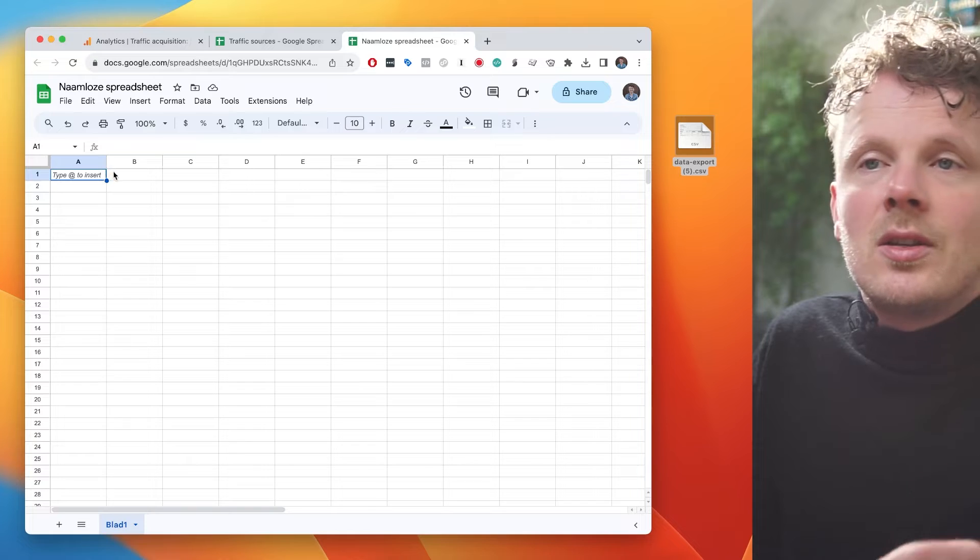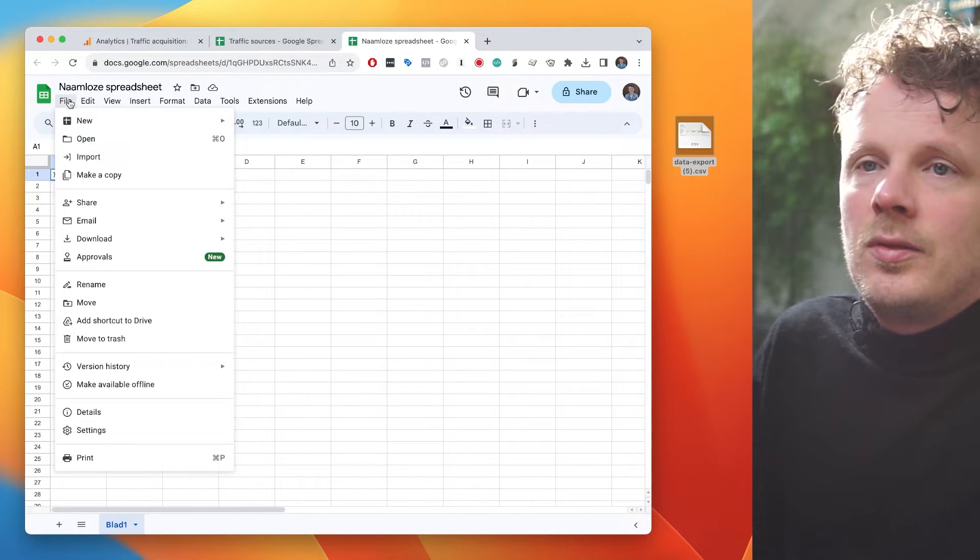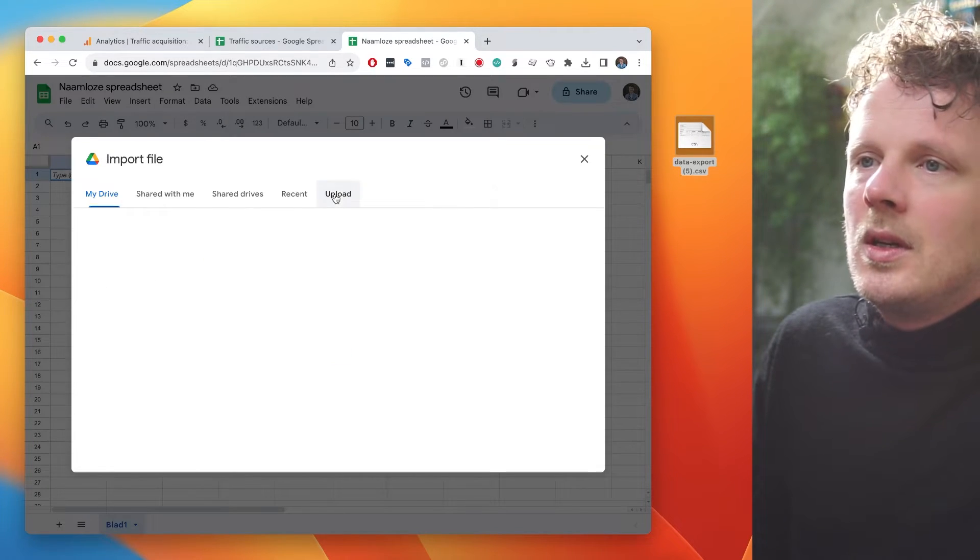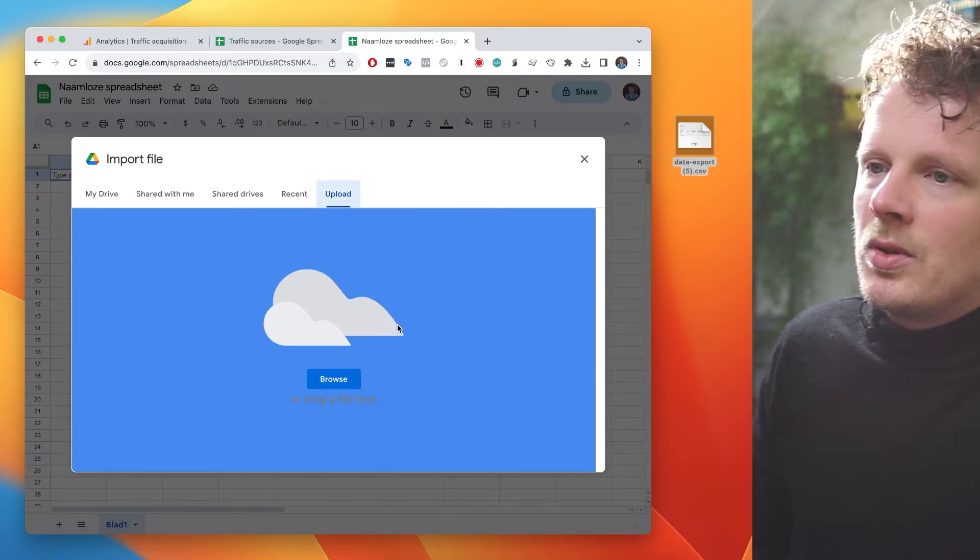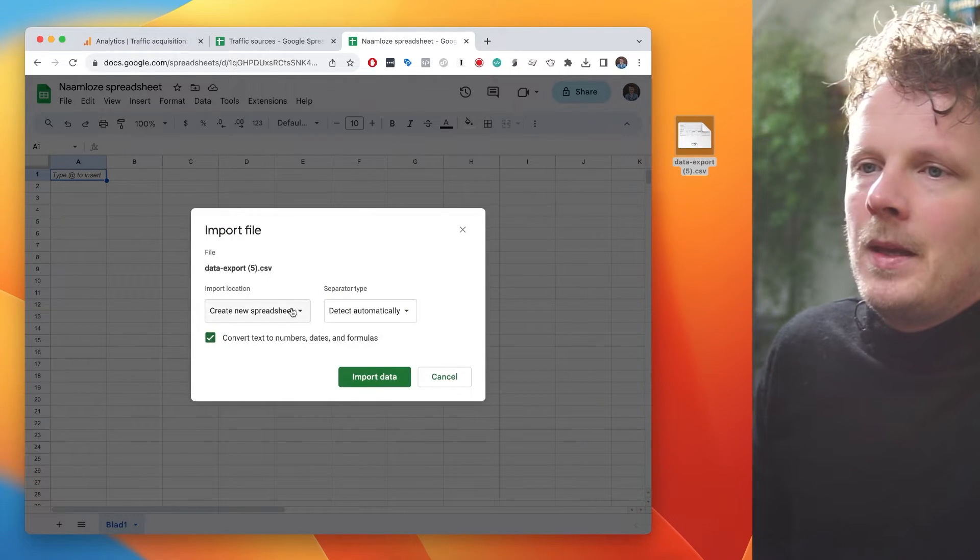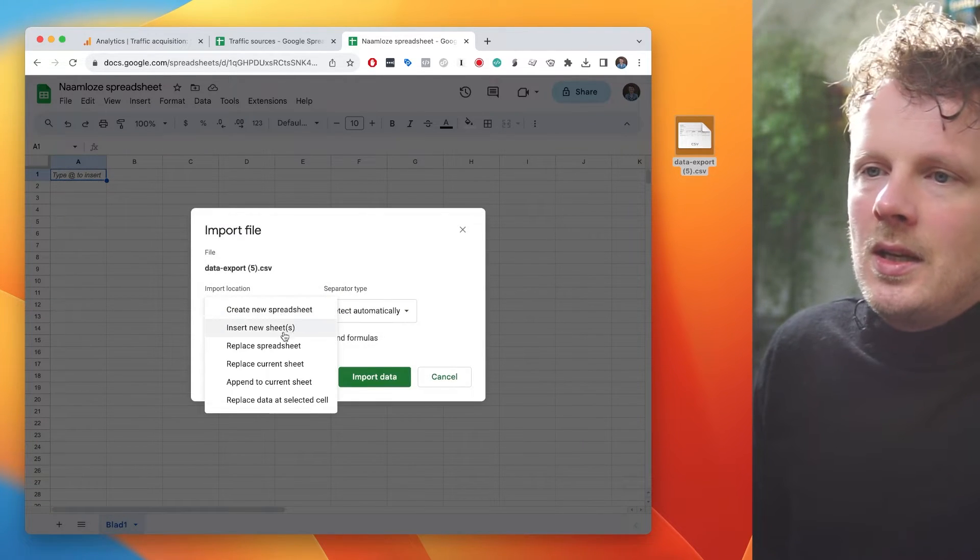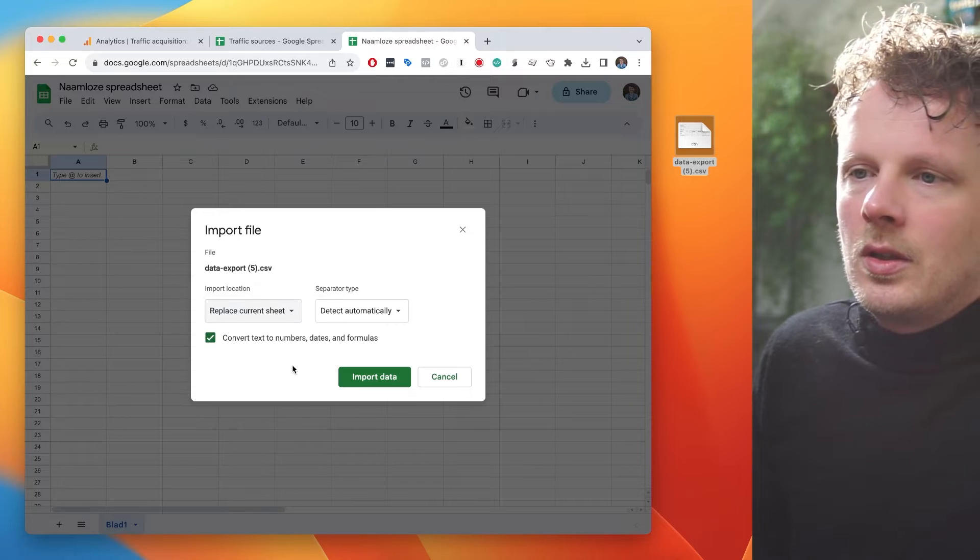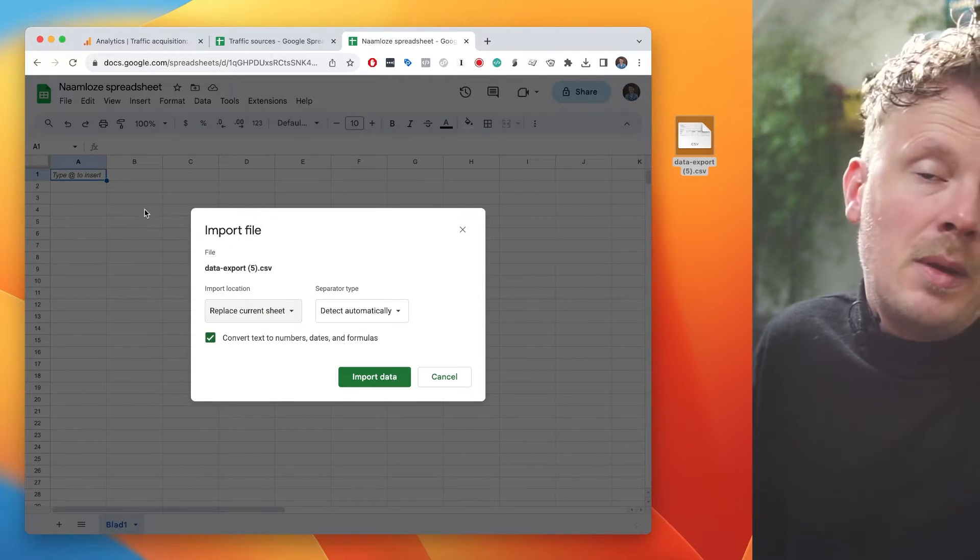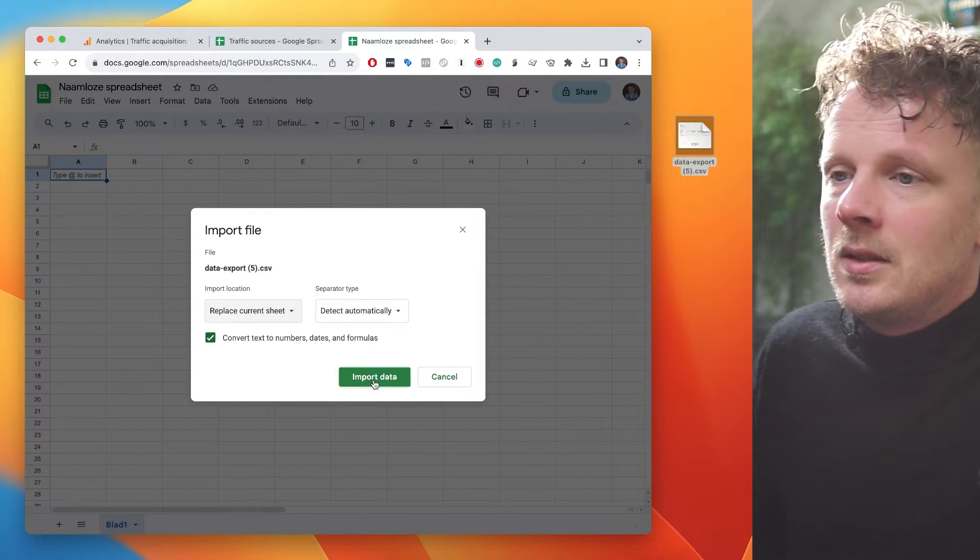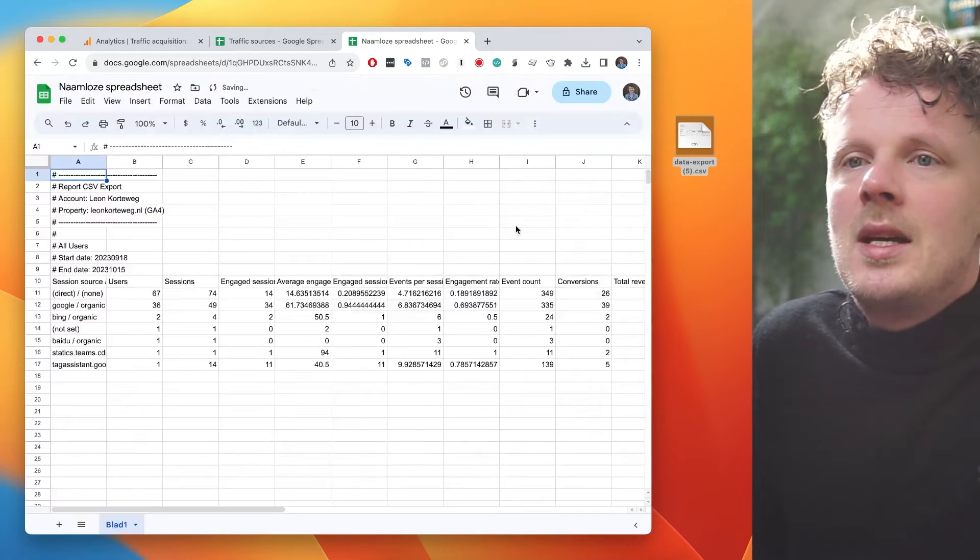If your language settings are correct, you can go ahead and click file and then import. And what I'm going to do is I'm just going to import this CSV file. I'm going to say replace this current sheet, because I already opened up a blank sheet. And then detect automatically, and then I'm going to say import data.